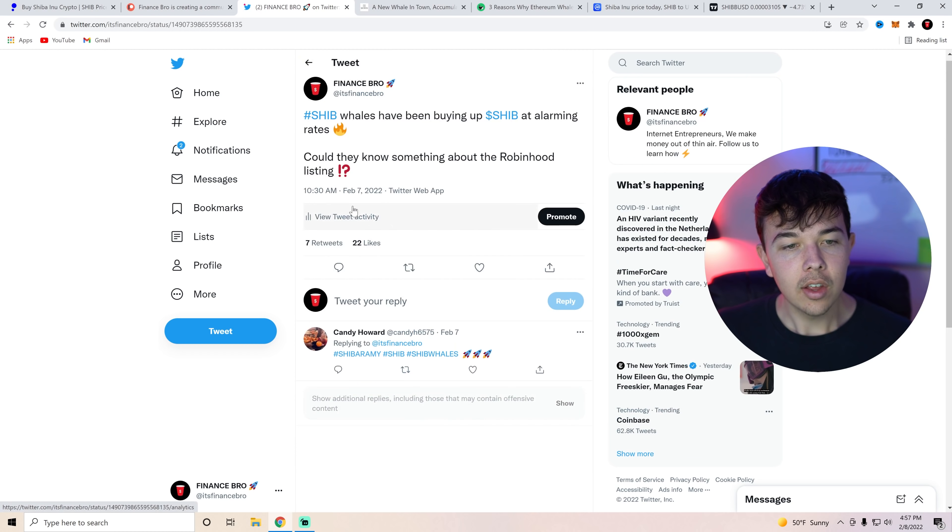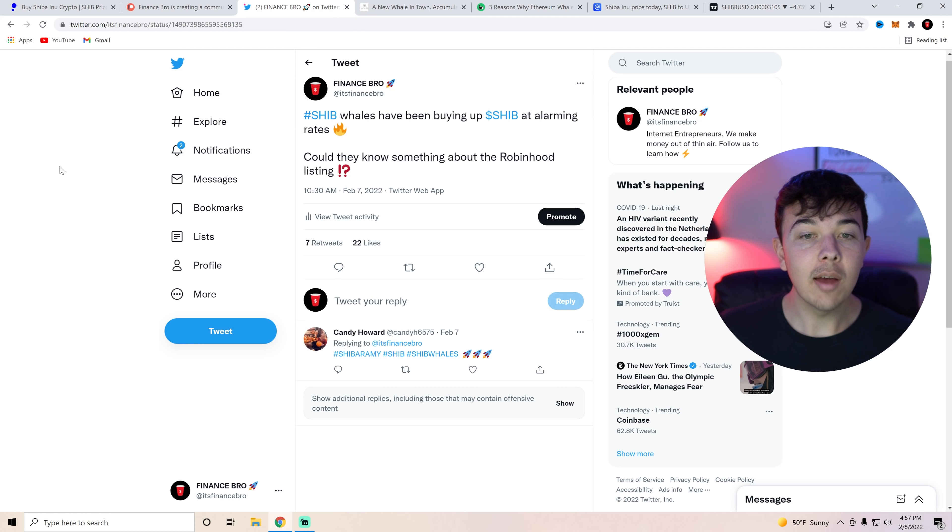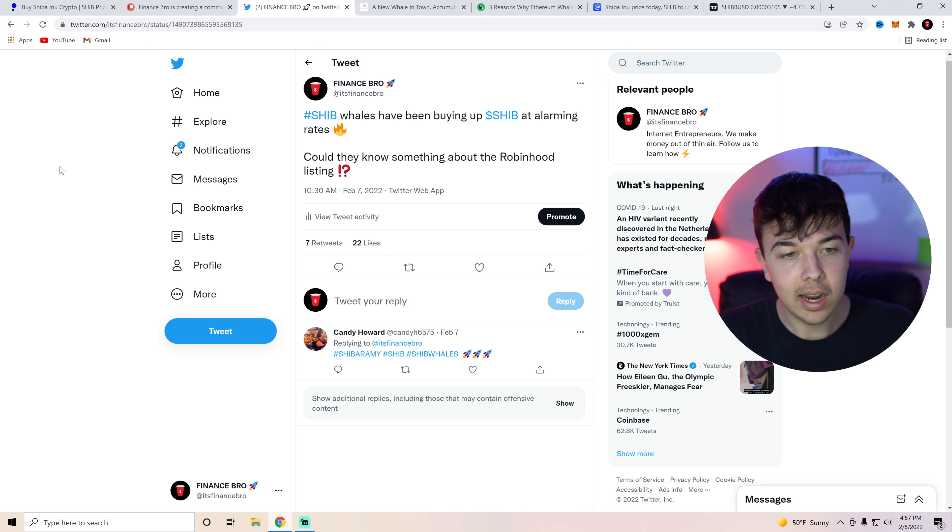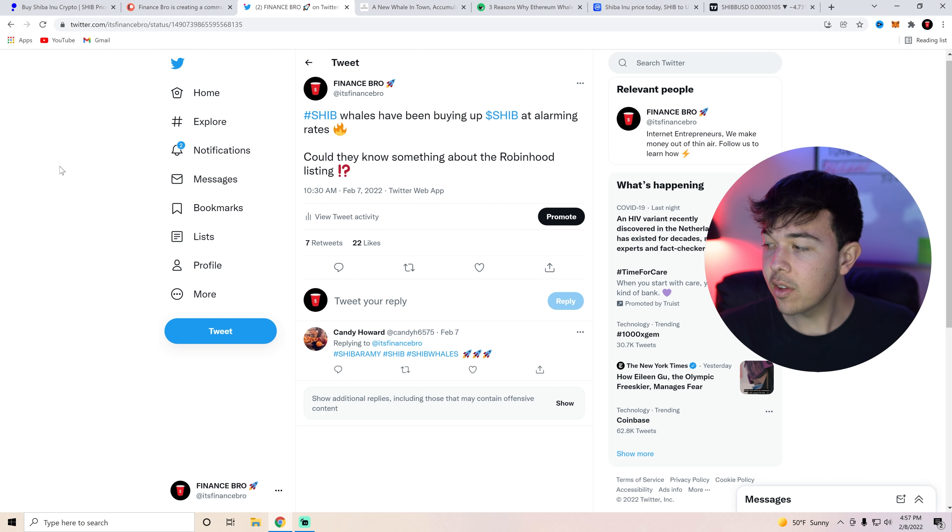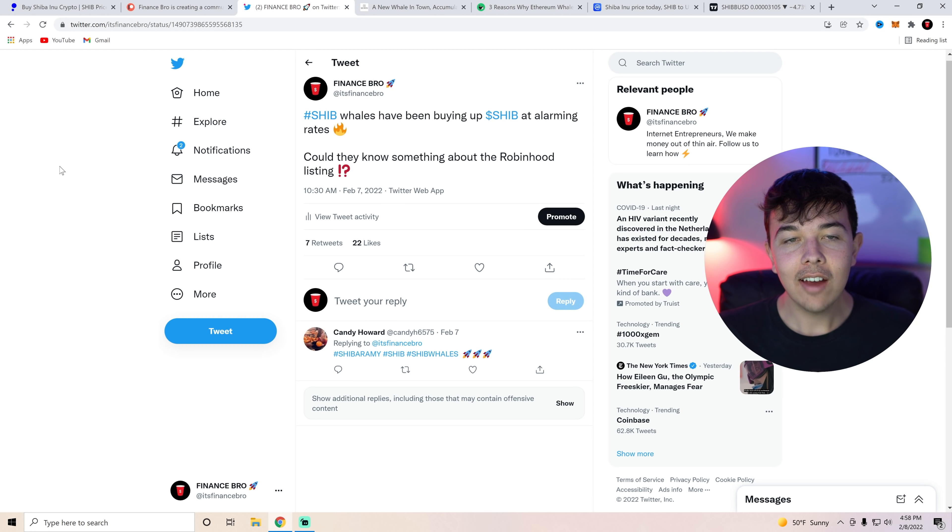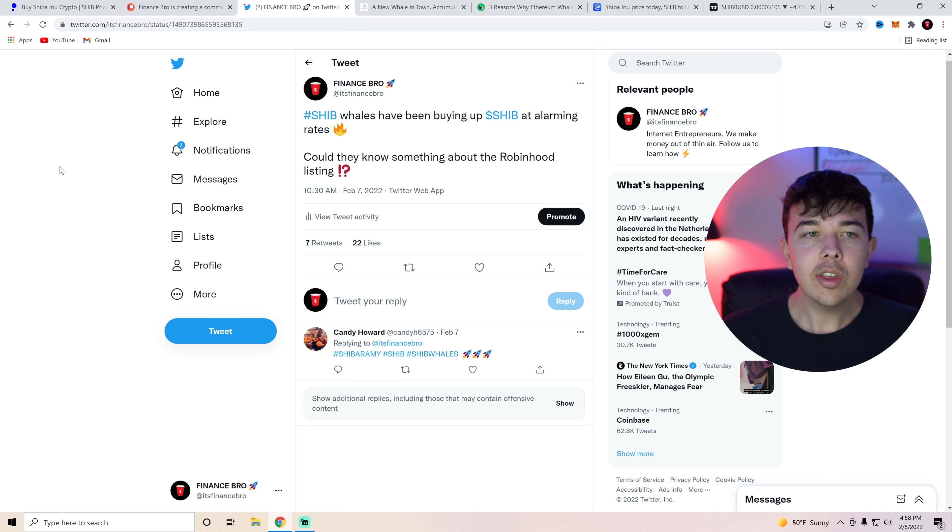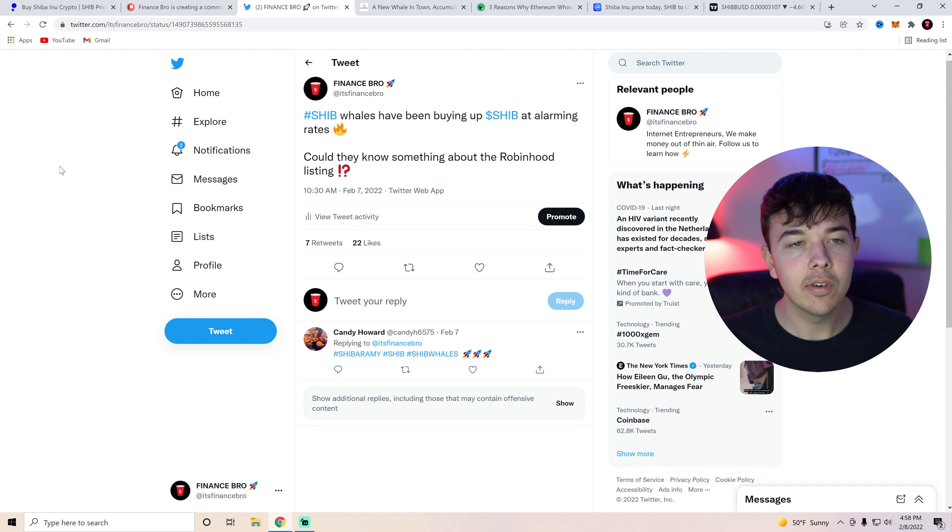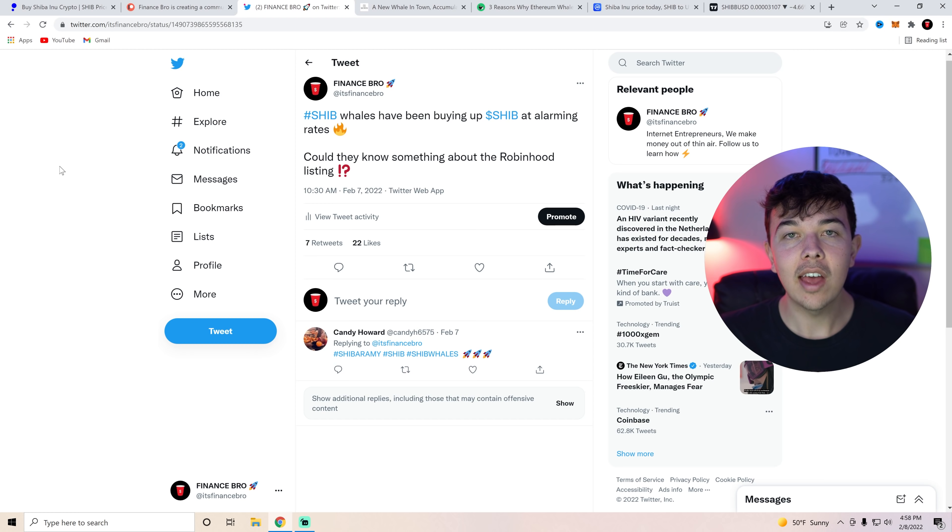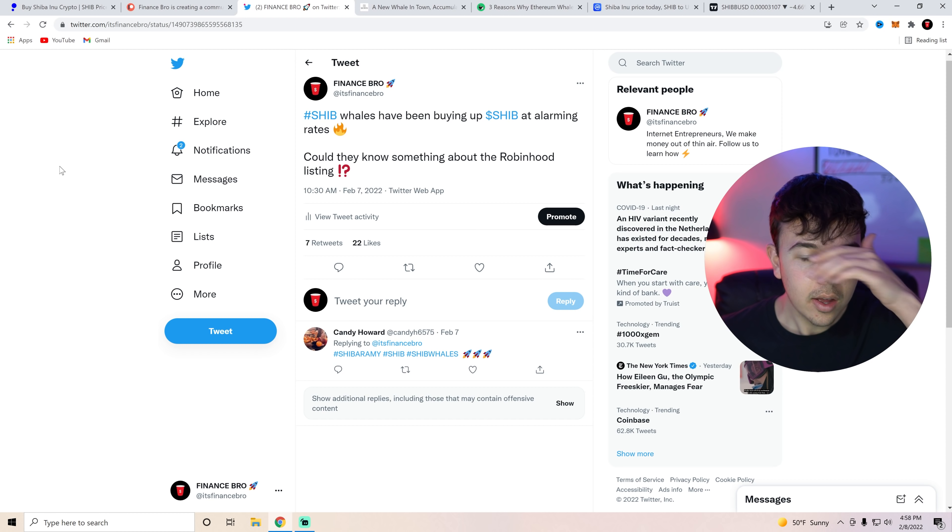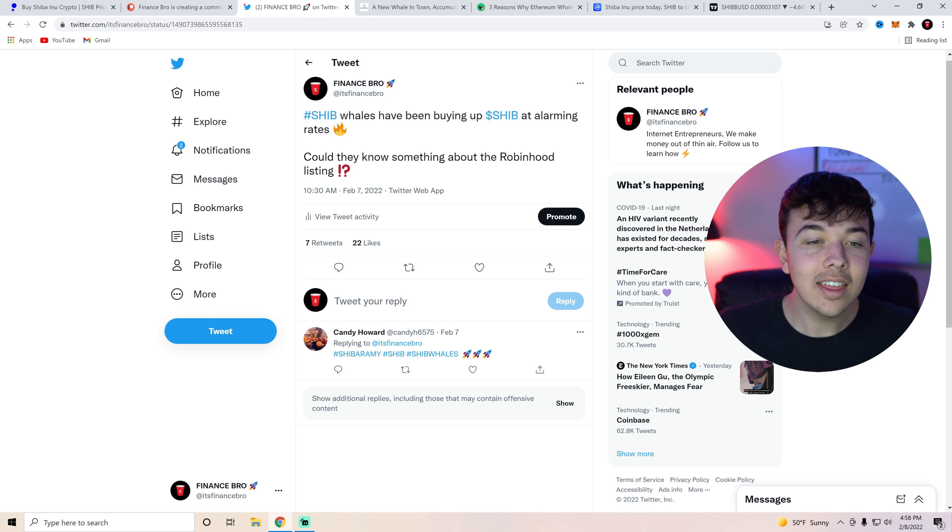But I want to go over something I posted, I believe a day ago. SHIB whales have been buying up SHIB at alarming rates. Could they know something about the Robinhood listing? This is something I truly do believe. I believe that SHIB whales, they have to be buying for something. Obviously we just had the Shiba Inu Coin metaverse updates come out, but I think they're loading up for something bigger. I think it really is the Robinhood listing.